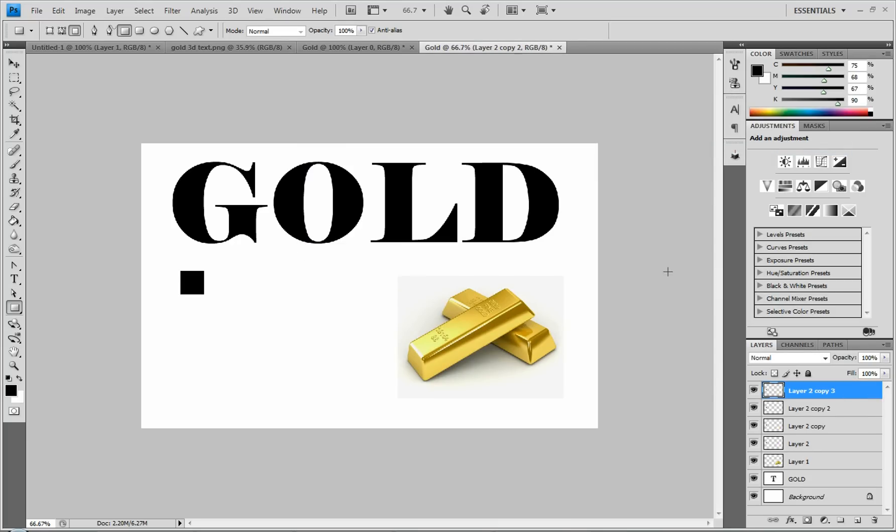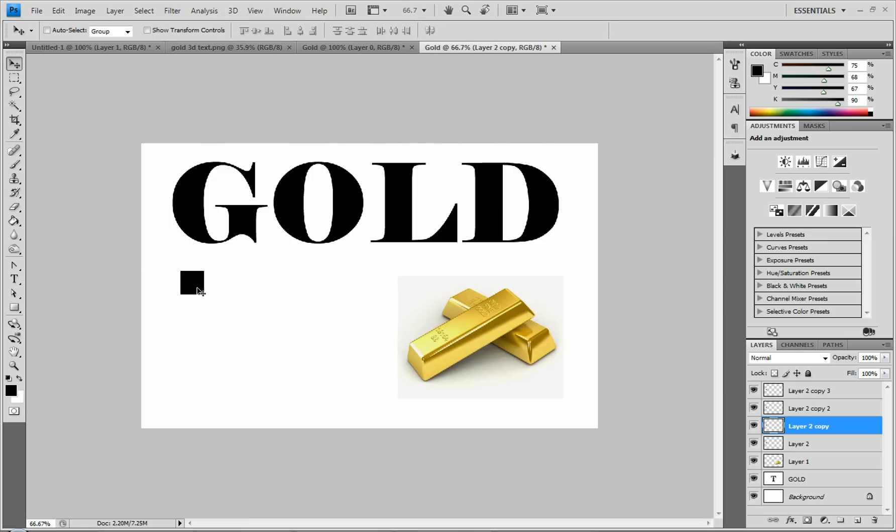All right, so once you have the four squares, you're going to space them out evenly. Or it actually doesn't matter if they're even. It just looks nicer in the process.